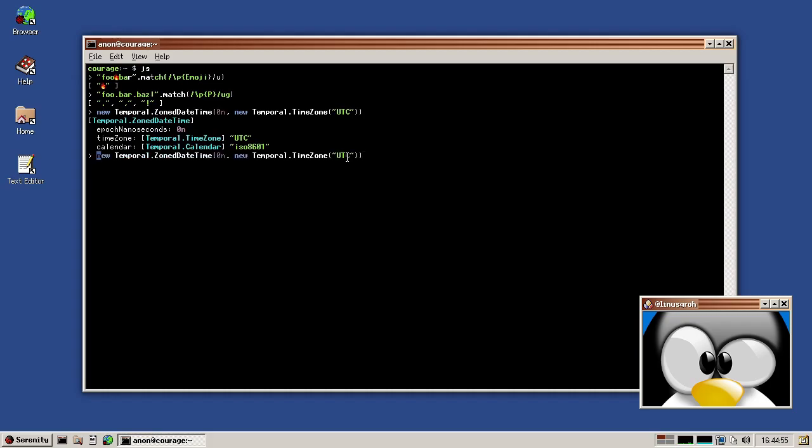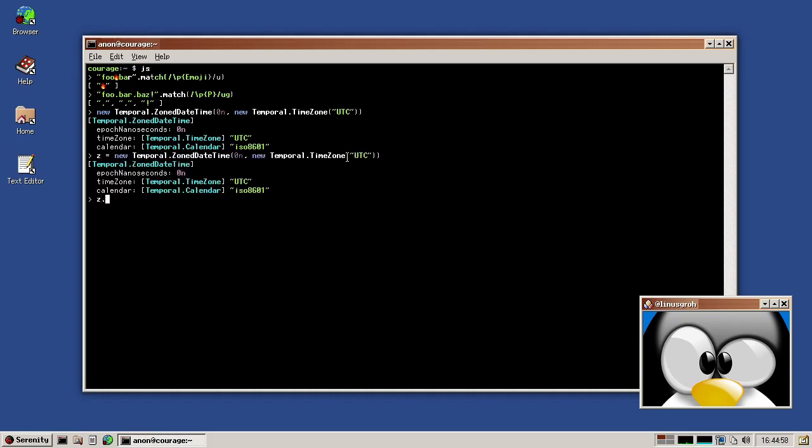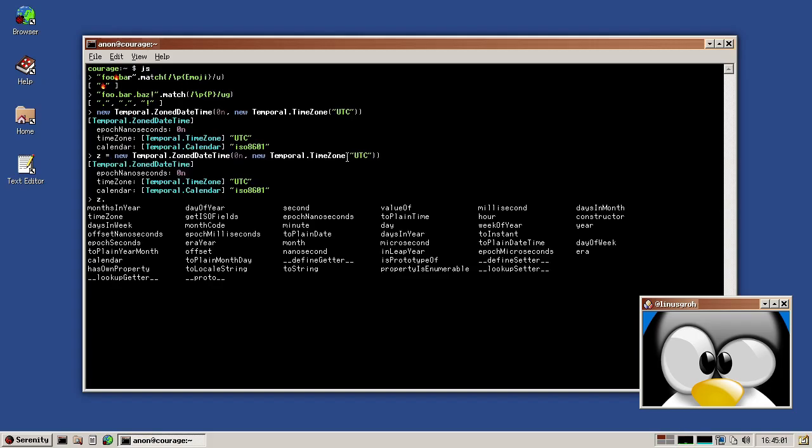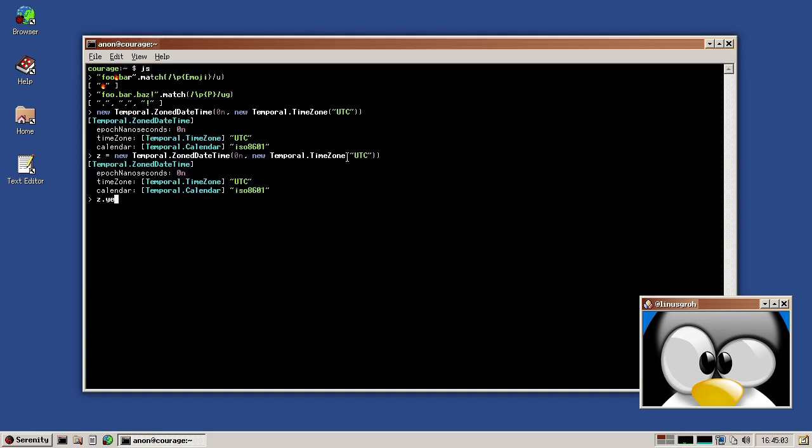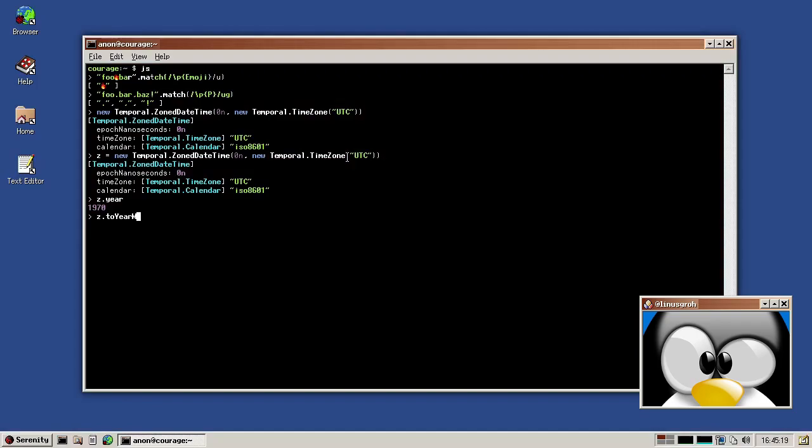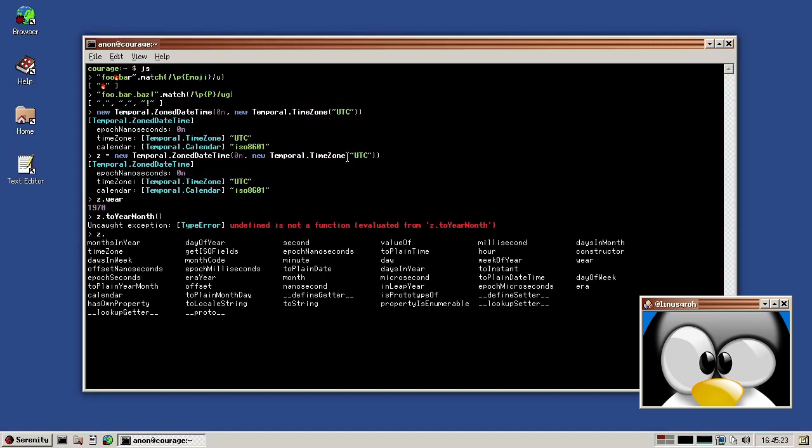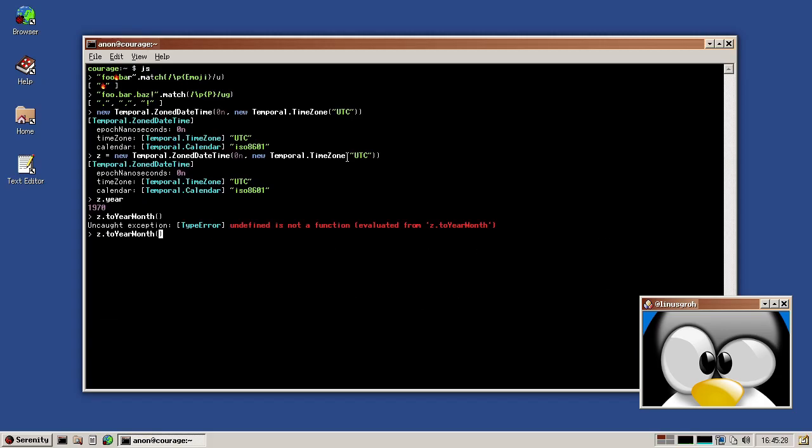And then of course we got a lot of stuff on the prototype already. So you can, for example, query the year of that date time, which is of course 1970. Or we can convert it to a year month and then we can say toString on that. And then we get a year month toString. So yeah, lots of progress on that. Still not done. But they are still making tweaks to the spec. So we are also waiting on that to be updated as well.